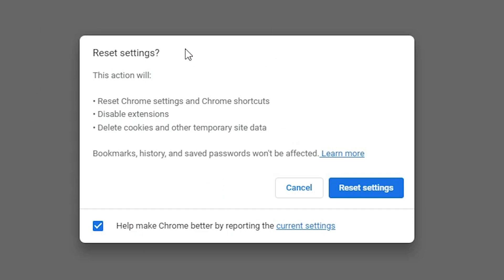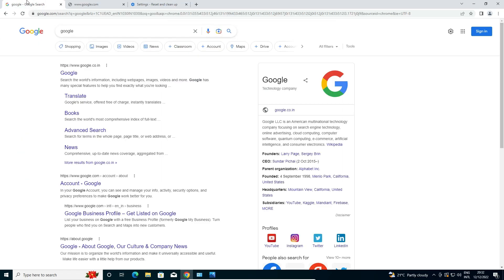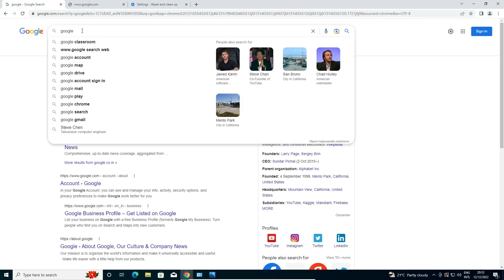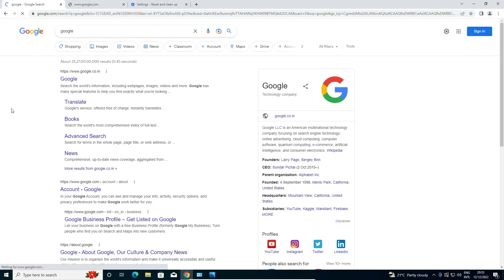Here we see it will reset all settings on Google Chrome — your bookmarks, history, passwords, and all things will be reset and deleted from Google Chrome. Click 'Reset settings' and Google Chrome is reset. Now go to the search bar, type anything you like, and your internet is working.